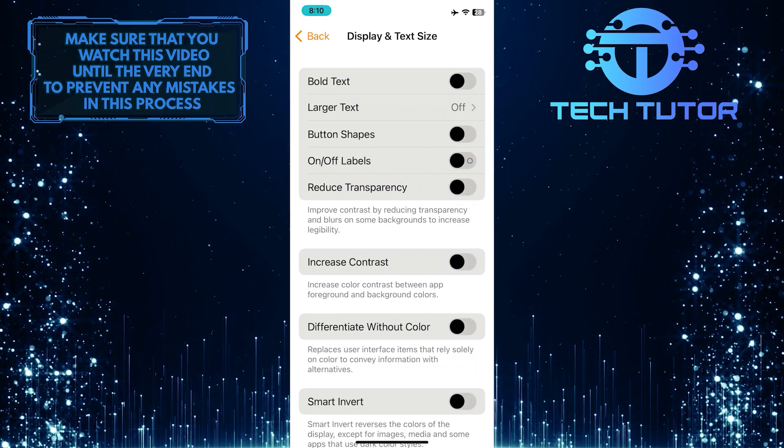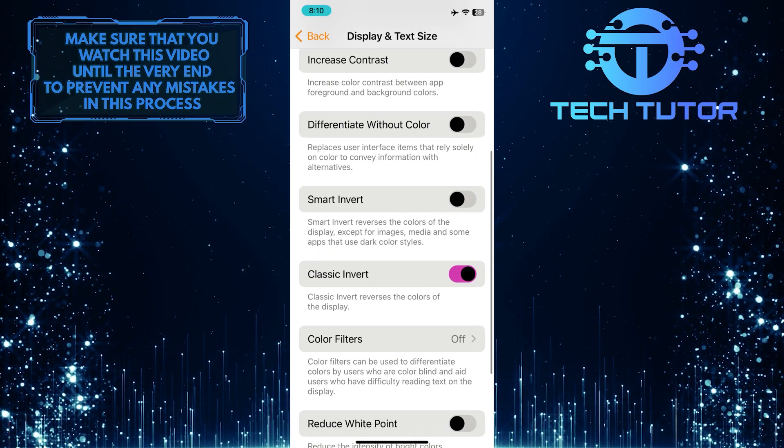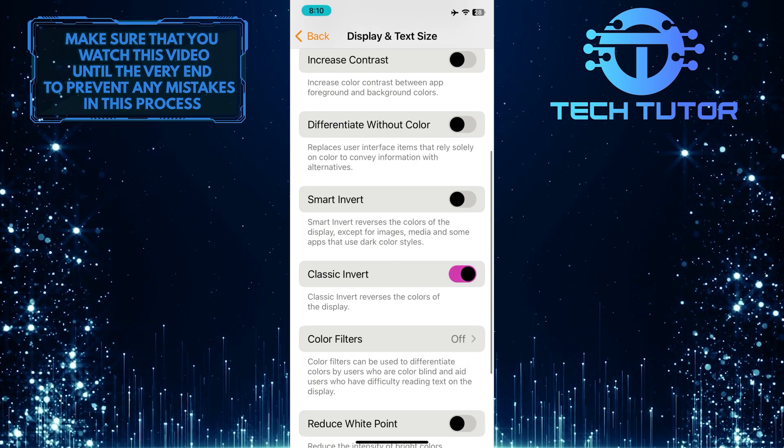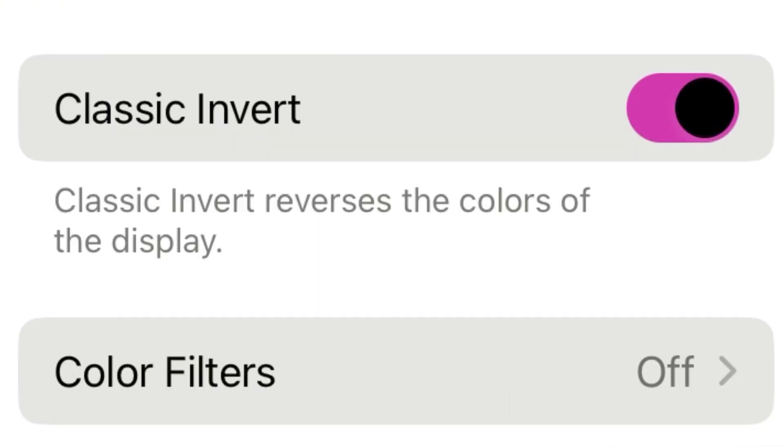Once you are on this page, scroll down and you'll see this option: Classic Invert. Classic Invert reverses the colors of the display.